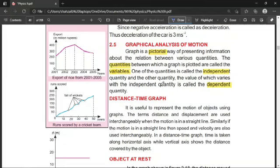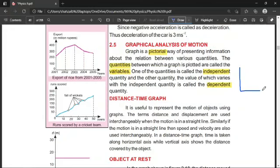The quantities we use in a graph are called variables, because their values vary and change. When we plot a graph, one of the quantities is called the independent quantity and the other is the dependent quantity. The independent quantity is plotted on the x-axis, and the dependent quantity is plotted on the y-axis, as we also learned in 8th class.